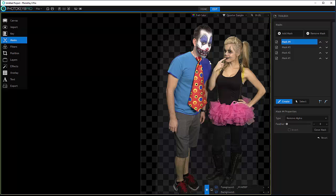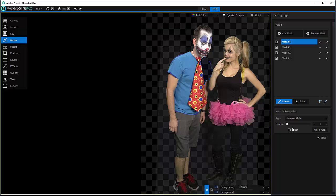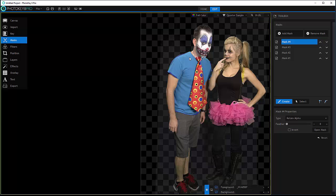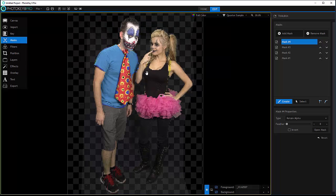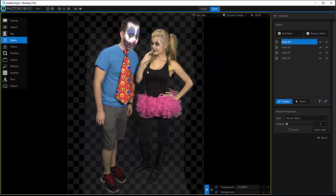If you're mass producing these images, if you have a photo booth and people just come and go very fast, you may not have time to do this. But it's nice to know that you can do very detailed masking.